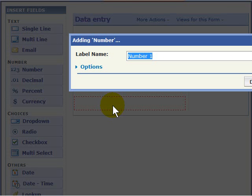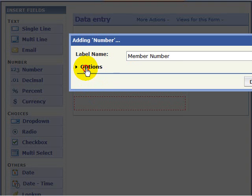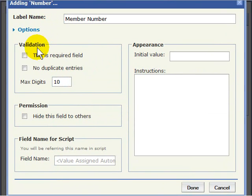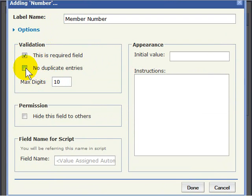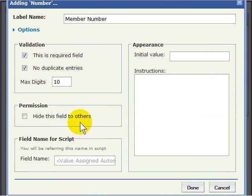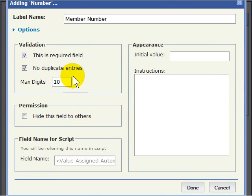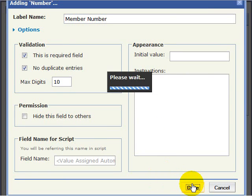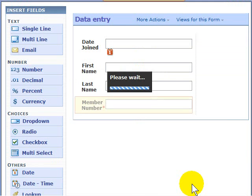Now Membership Number. We'll just put a number in there so you can see how this works. In this one, we're going to click Options. Under Options, we're going to say this is a required field, and we do not want any duplicate entries. We want the database to ensure there are no duplicate entries because if we're assigning a unique number, it cannot have duplicates. So we'll click Done.